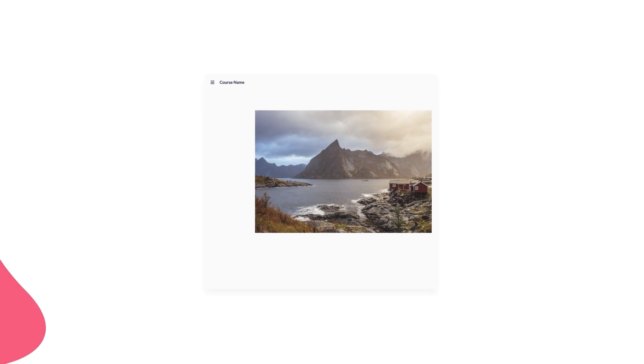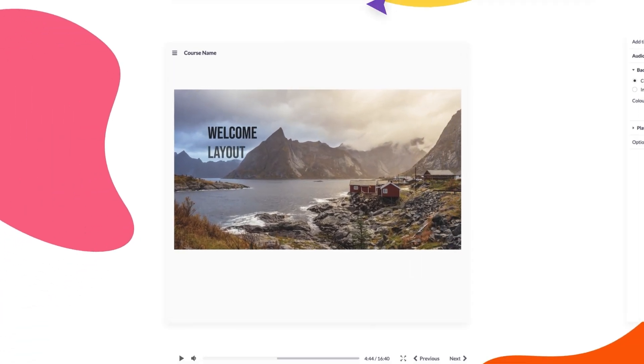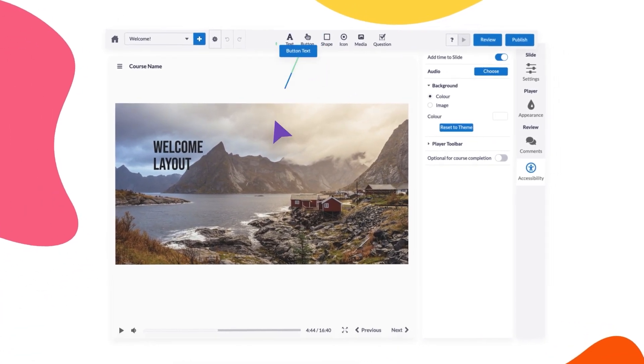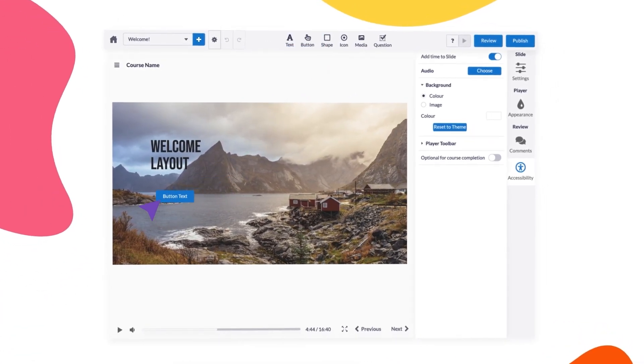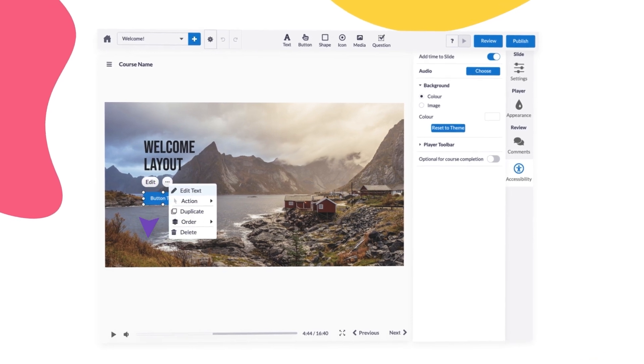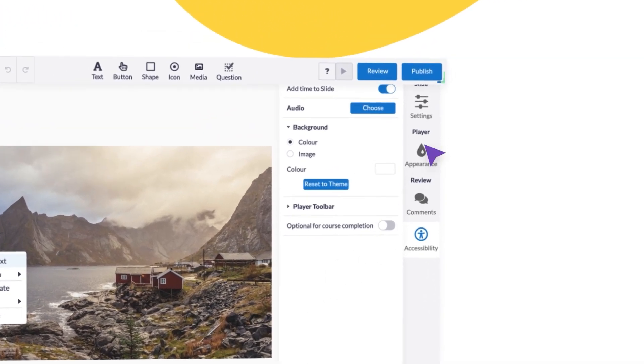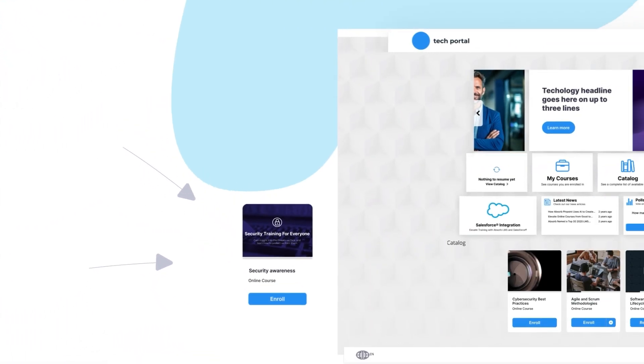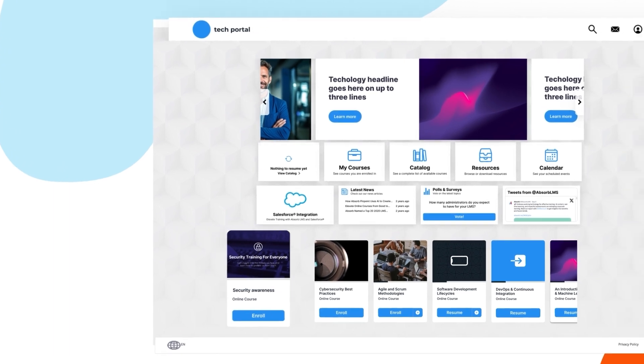With interactive features and AI-powered tools, Absorb Create enables you to streamline the course creation process and deliver highly engaging content to your learners directly with an Absorb LMS.